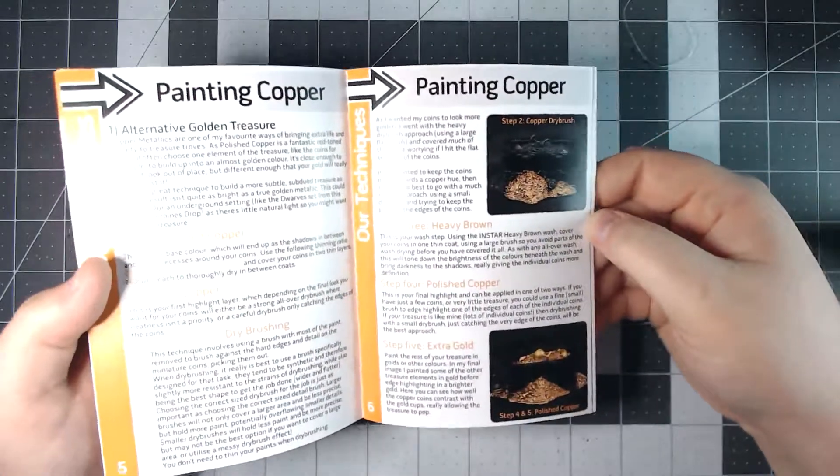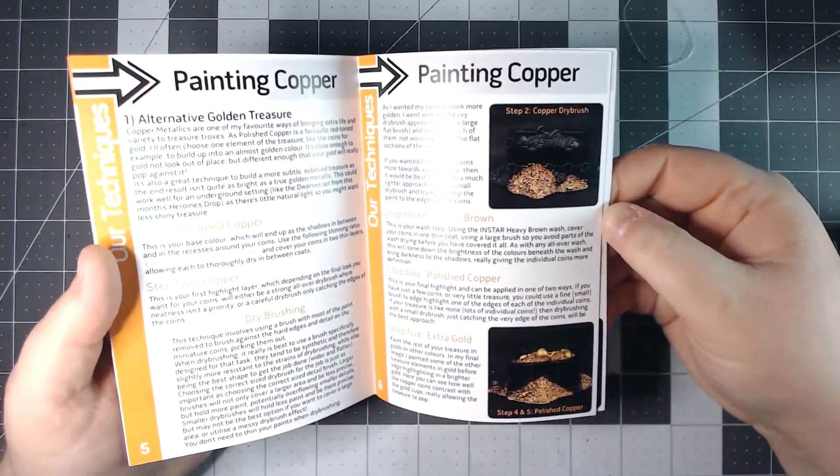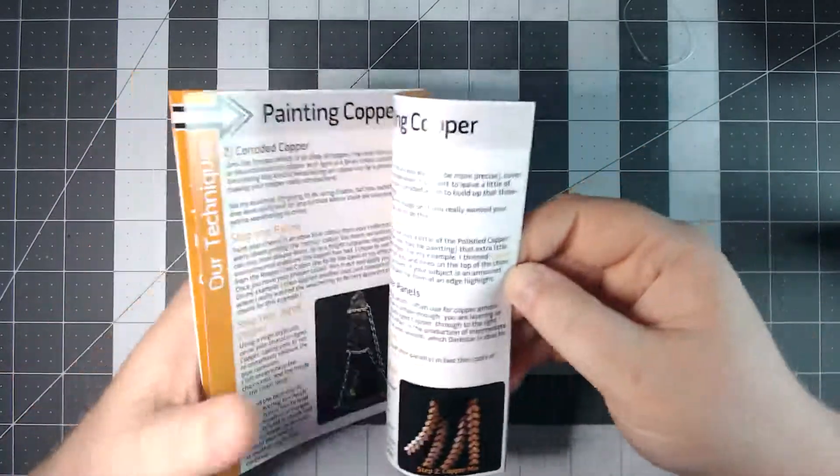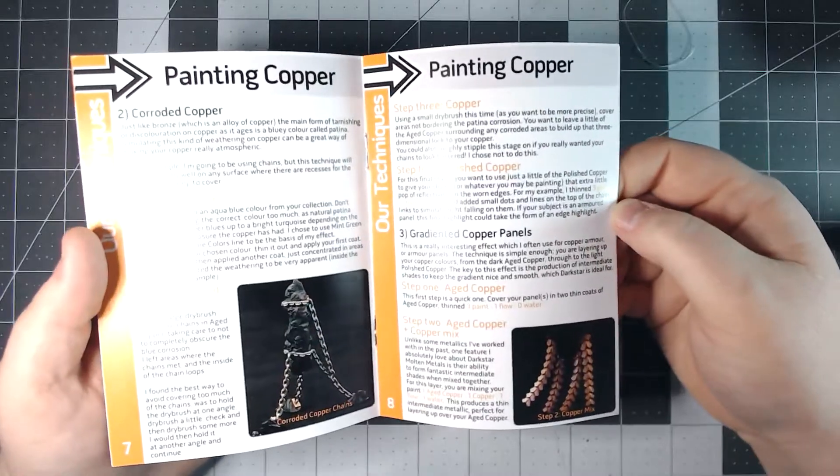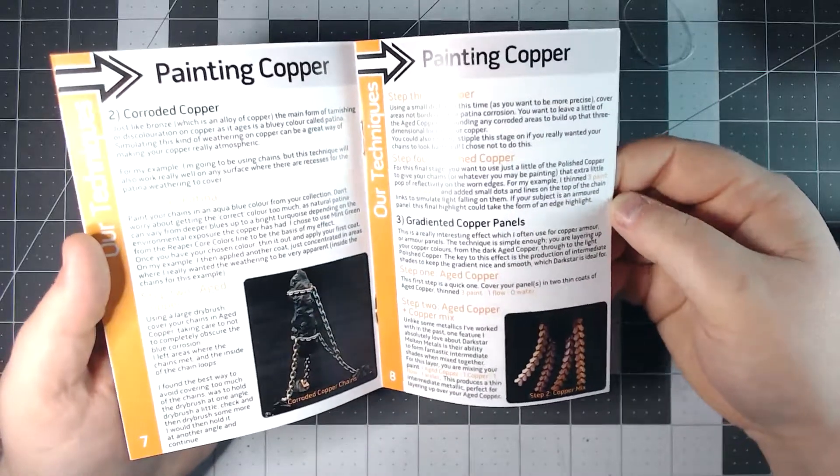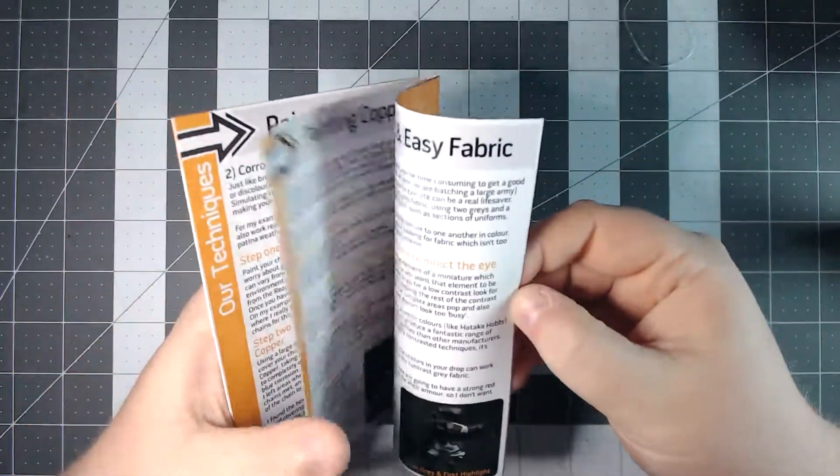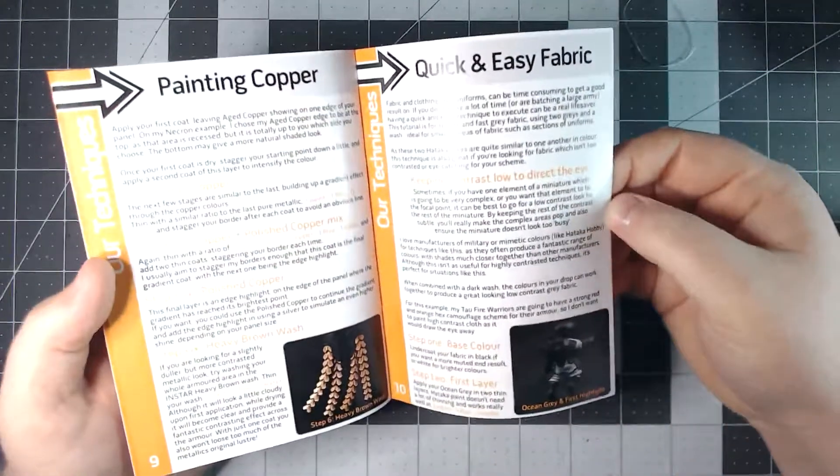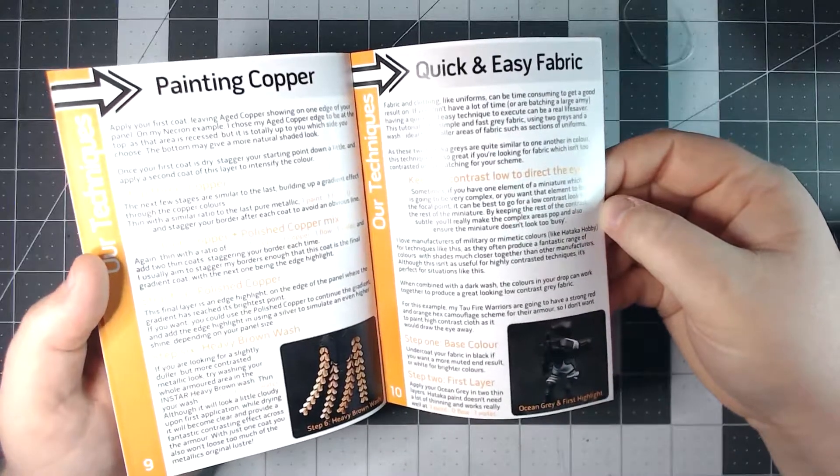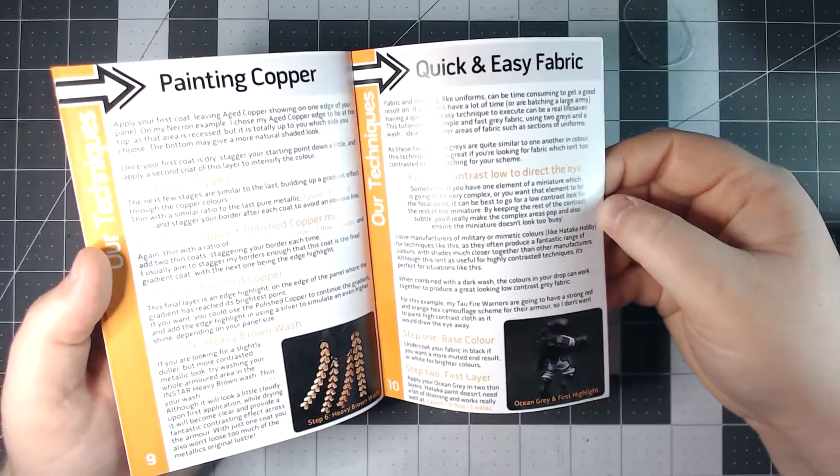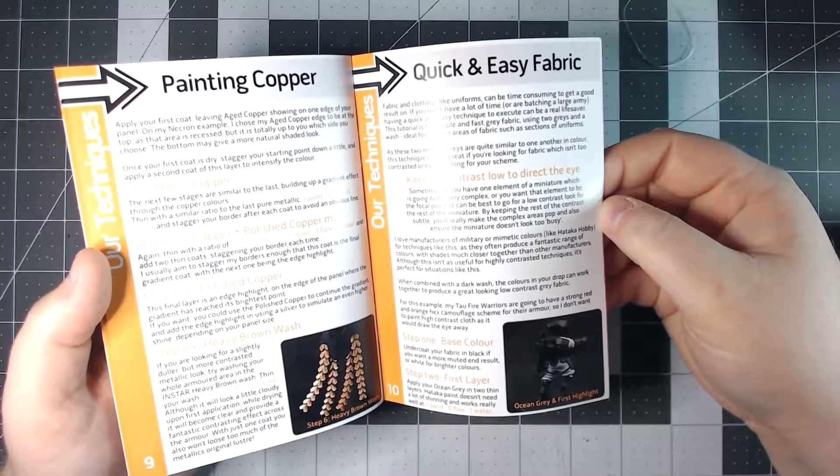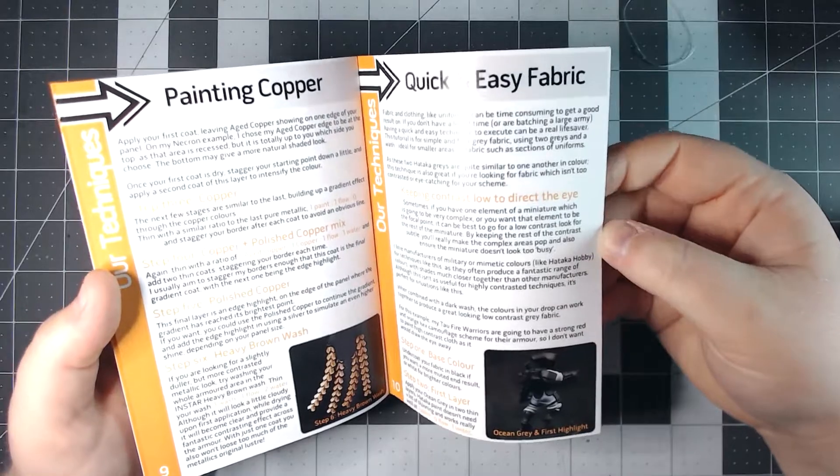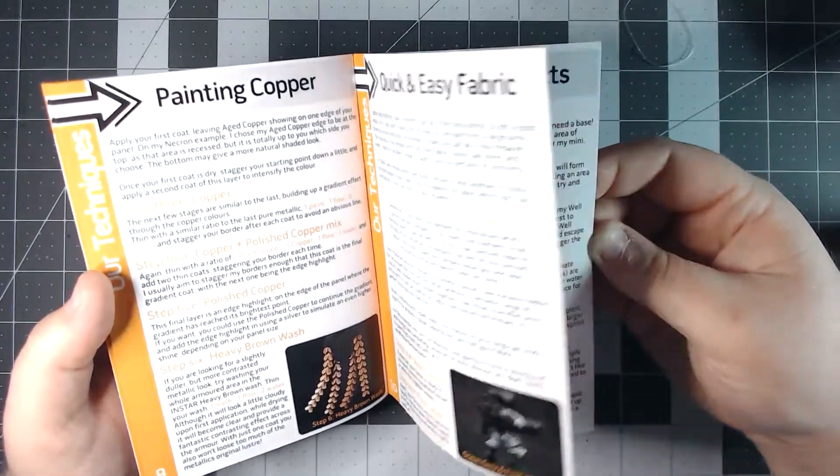And we just dive right into painting copper. They give you a little step by step guide here, how to add patina to them. Painting cloth with the ocean grey and the highlight color that they gave from Hataka Hobby.